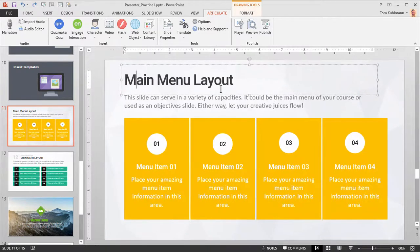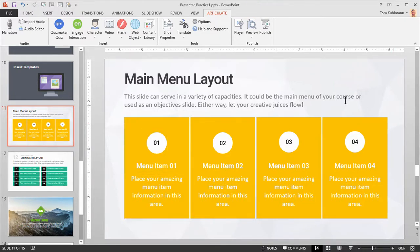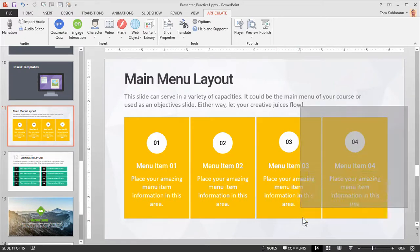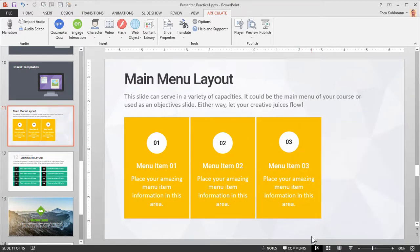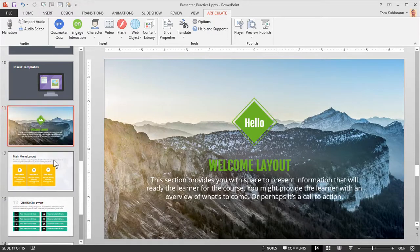So for example I can click in here — this is the text box, I can change my text. These are shapes, and they're grouped together. So if I want to ungroup them I just hit Control Shift G. I can ungroup them and work on them, get rid of things. Let's say my course only has three sections and I don't need this fourth one — I just select it and delete it. So it's just a matter of editing the content, moving things around, clicking in and making your changes.